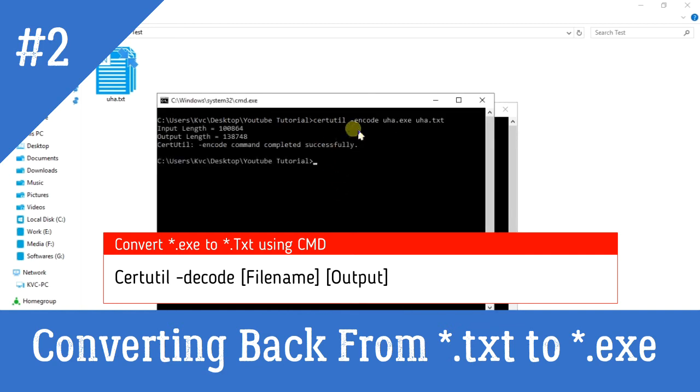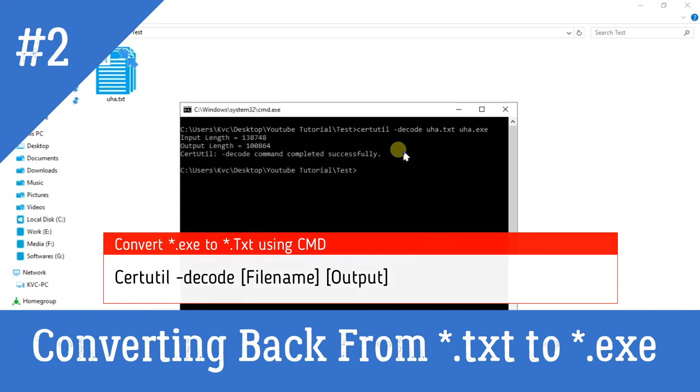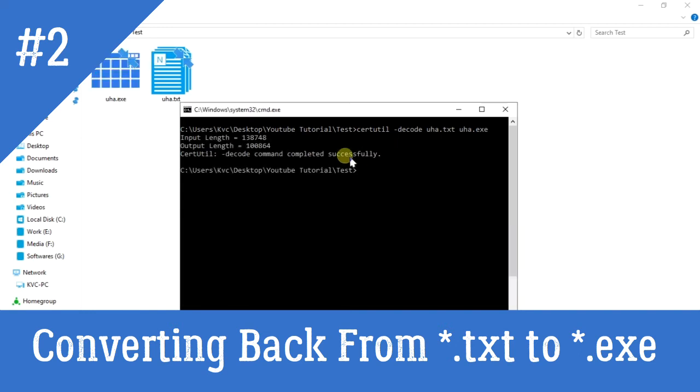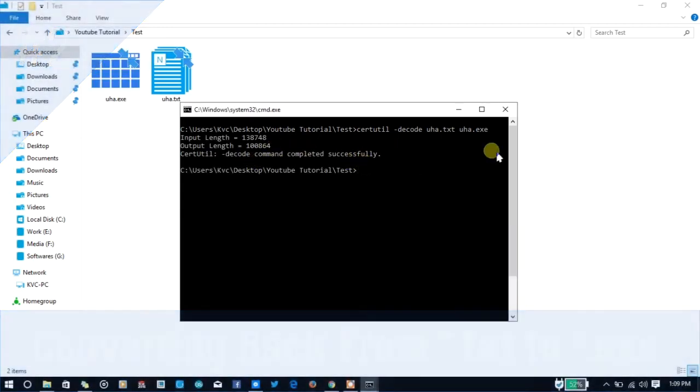Then again, certutil. In the previous case we encoded the file, as you can see here, -encode. So here we have to decode the file. Type the first letter of the file name, then press Tab.